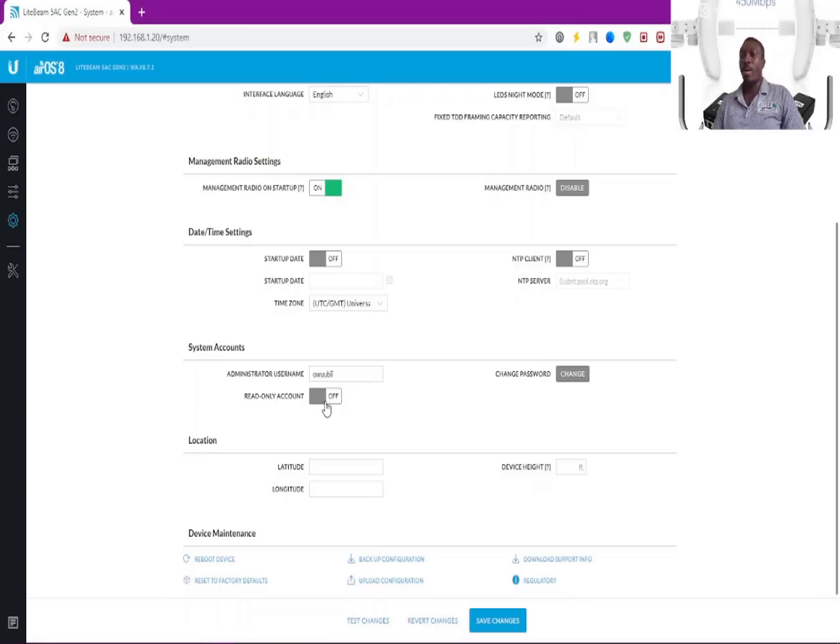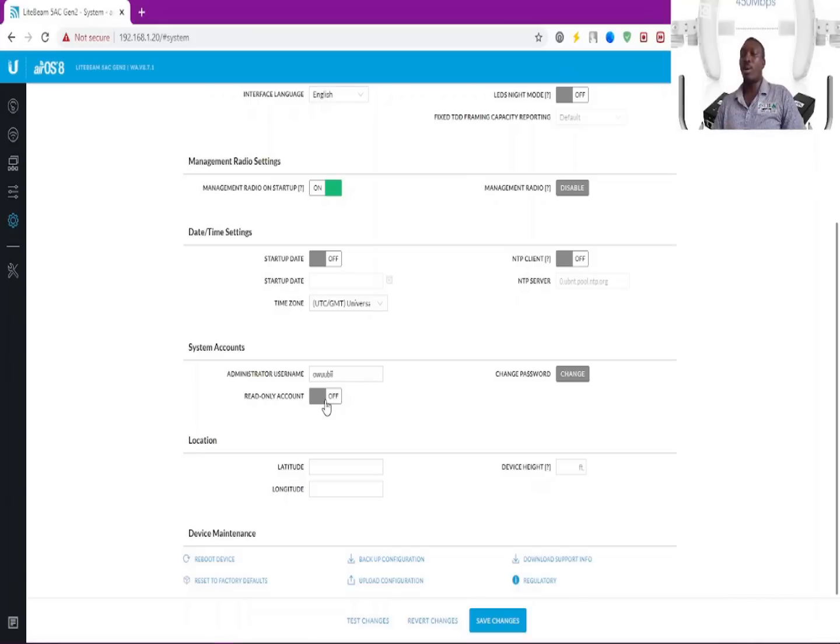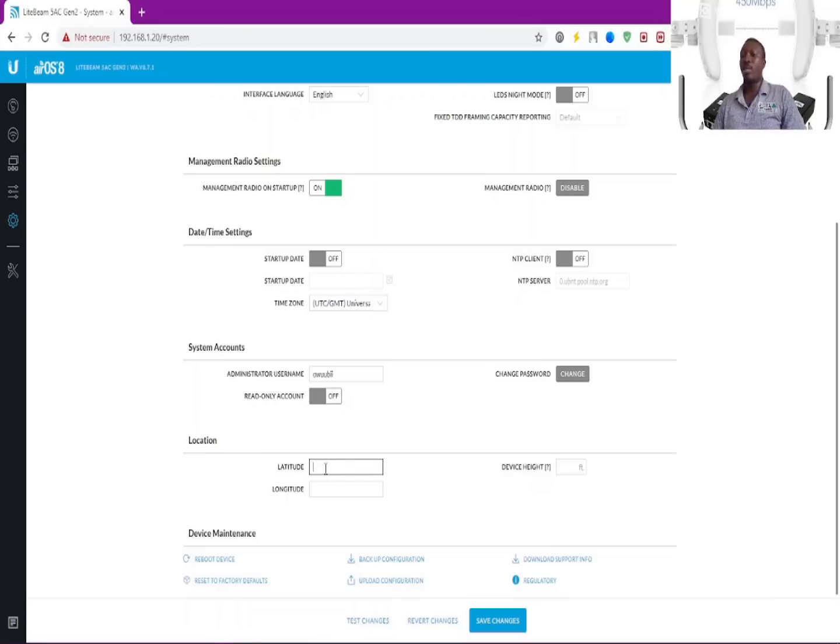You can assign if you want it to be a read-only account, and this side is for the location of the device—the latitude, longitude, and the device height as well.